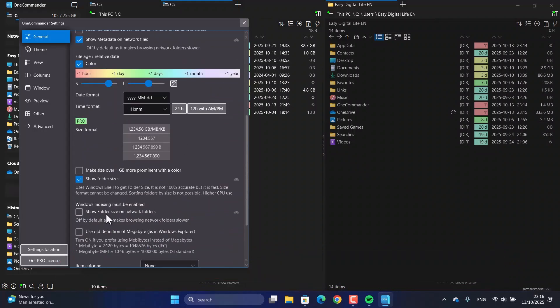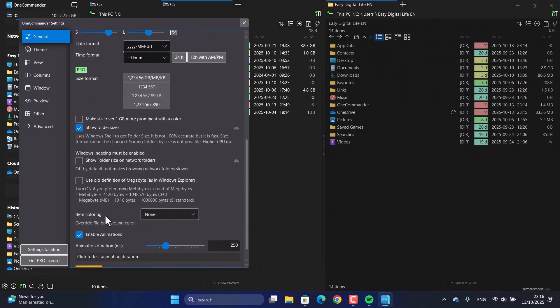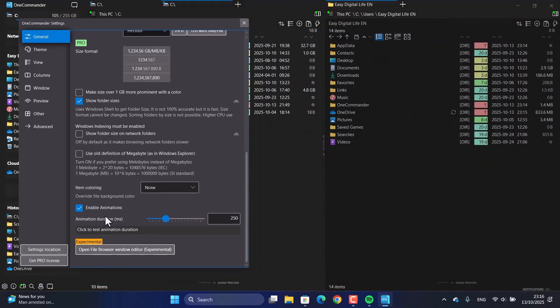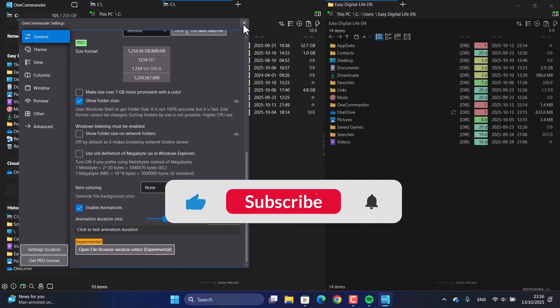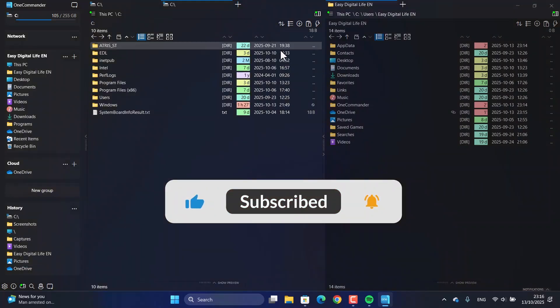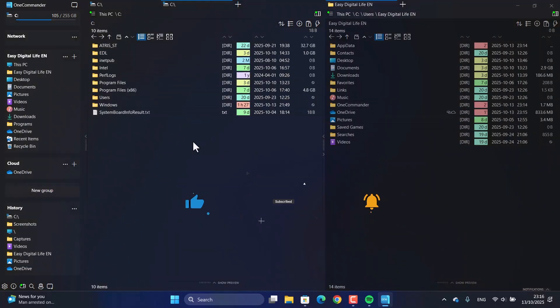If you found this guide helpful, make sure to hit that like button. And for more software tutorials and tech tips, subscribe to the Easy Digital Life channel. Thanks for watching!